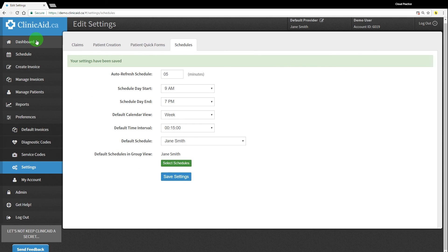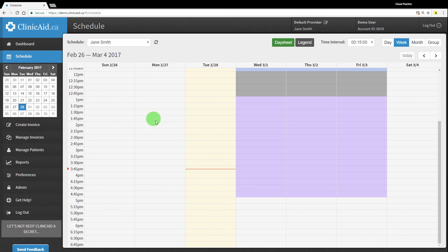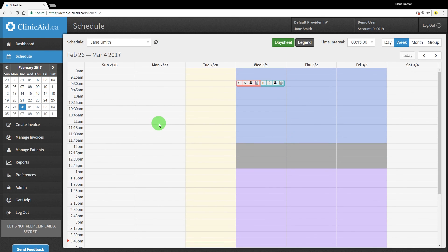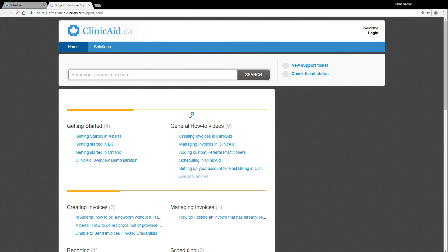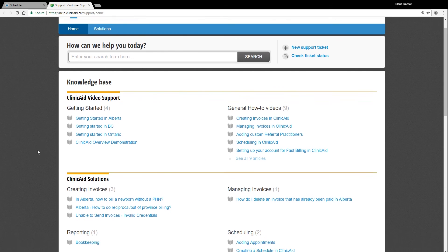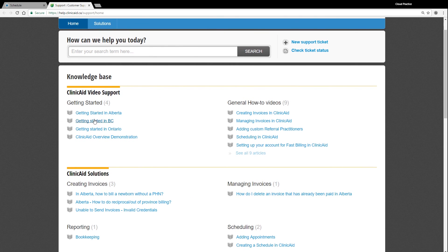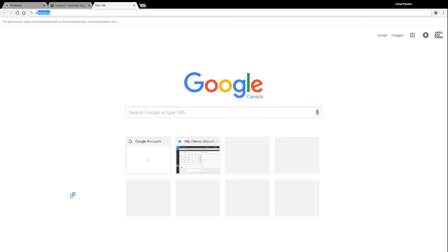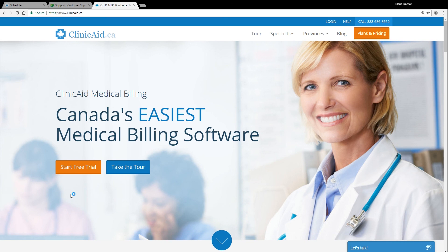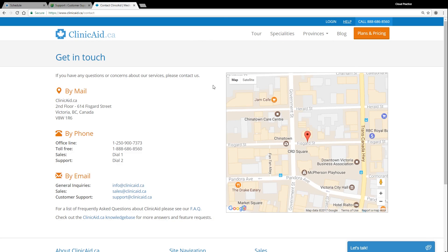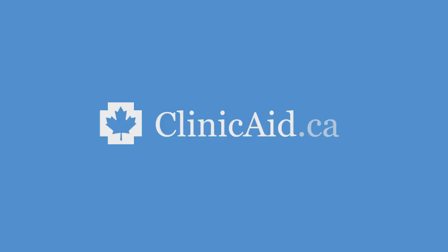We hope this video has helped you familiarize yourself with how scheduling works in your ClinikAid account. If you have any questions, please feel free to consult our customer support portal for more resources and links to our other tutorial videos. As well, you can contact one of our friendly support reps for additional assistance. Thanks for watching, and Happy Billing!